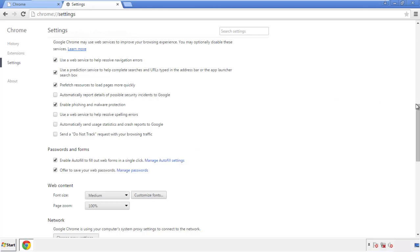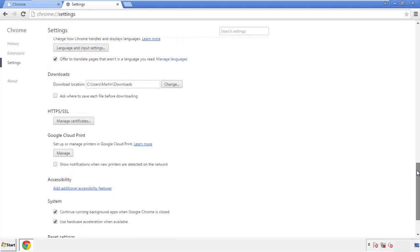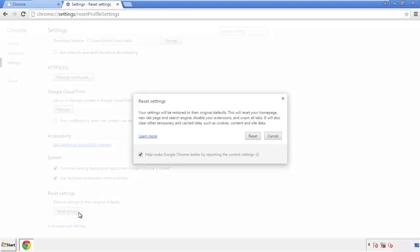Now we can move on to resetting the browser. Go back to Settings and scroll all the way down to the bottom, then click Reset Settings.